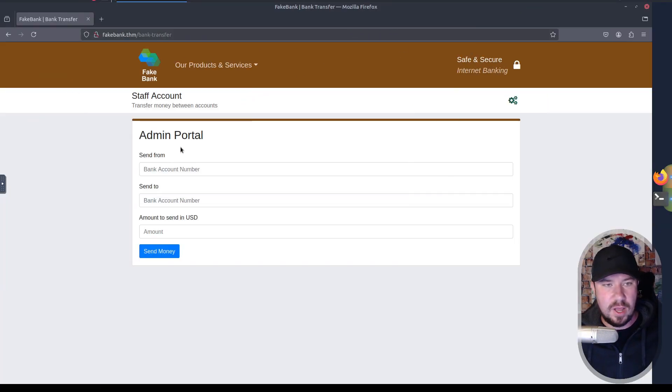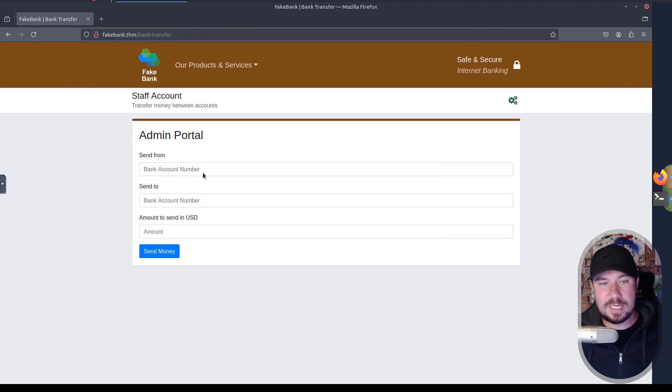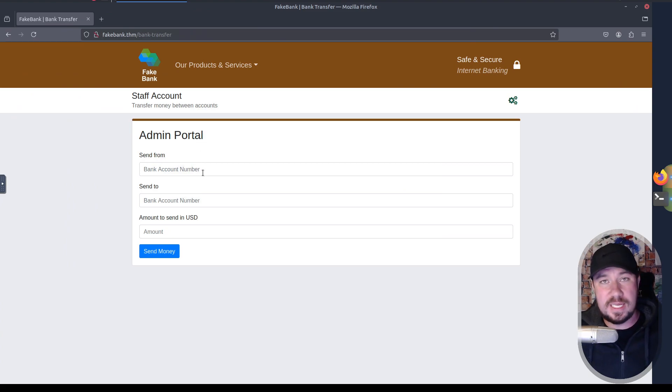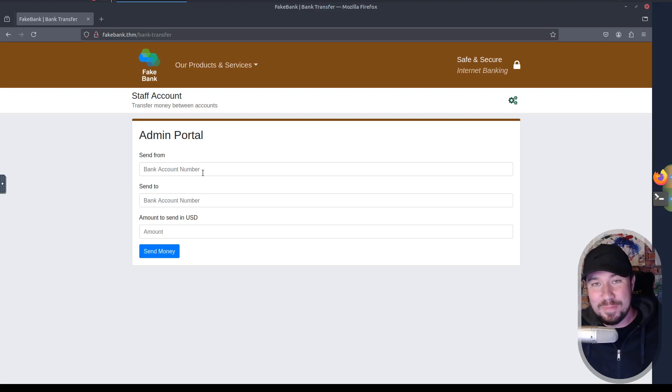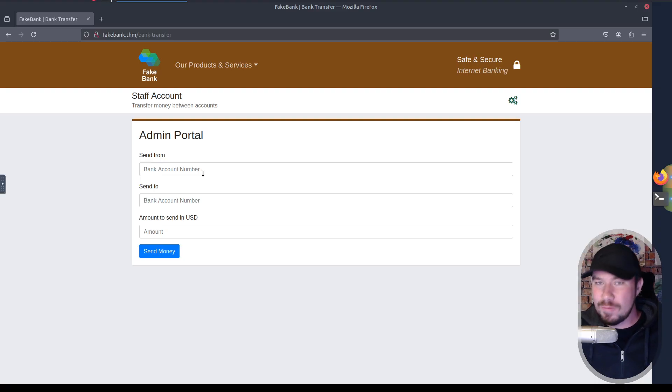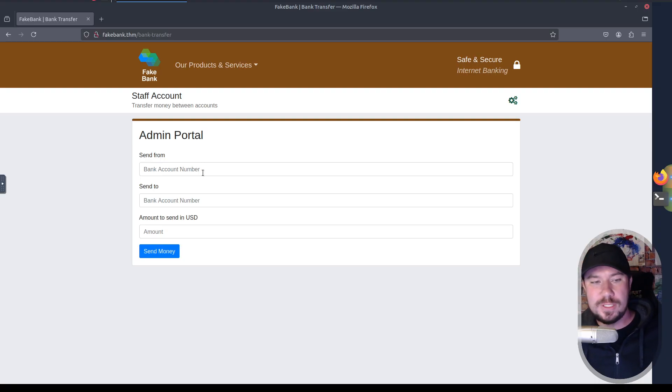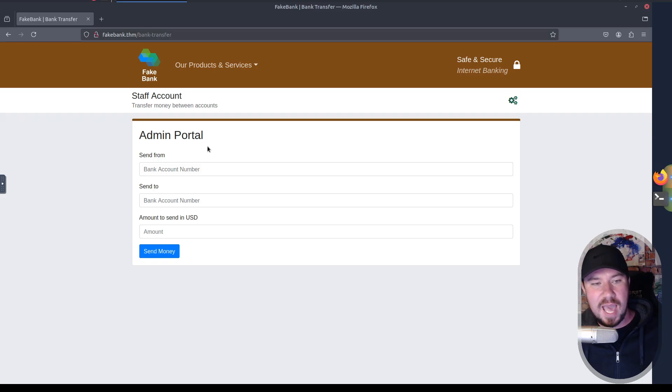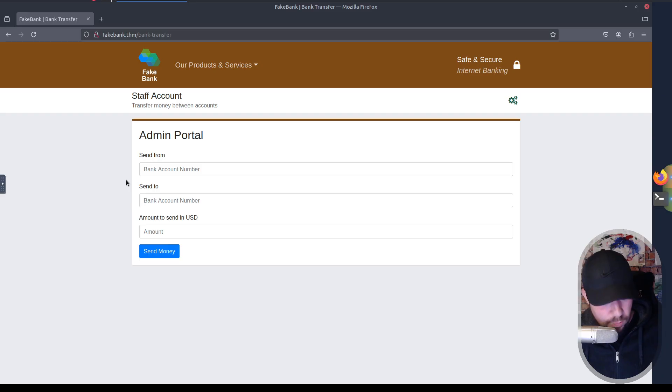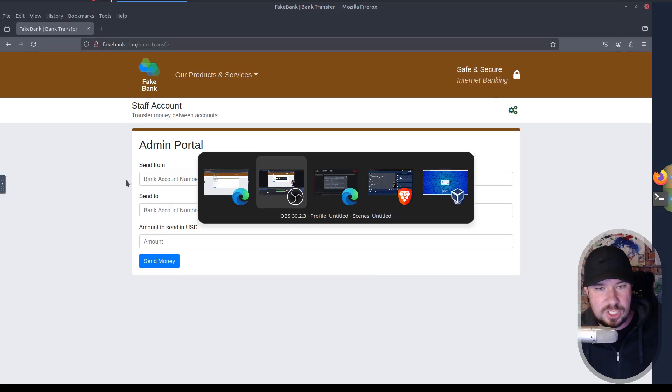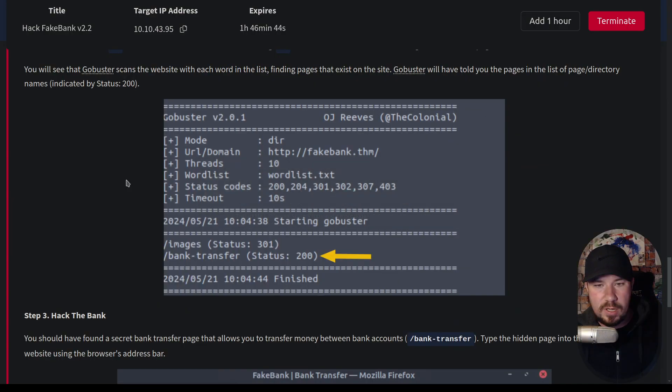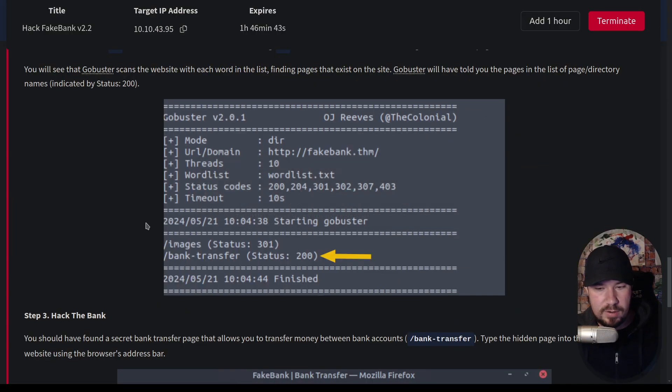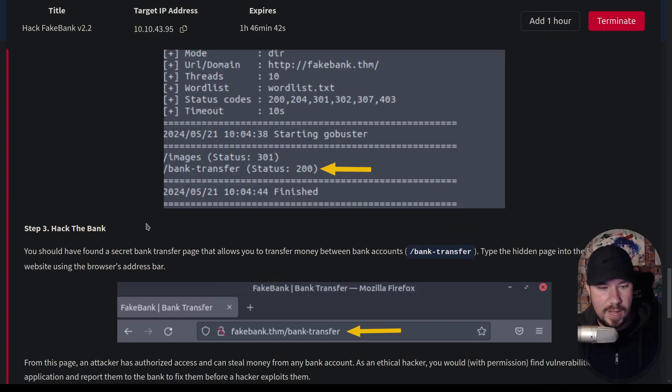Here on our bank transfer page, you can see this, our admin portal, right? So it's not protected. Maybe this is something that was in debug mode, but it accidentally got pushed to production. You might think this is unrealistic, but you would be surprised how often I see things like this in the real world on real apps while I'm doing pentesting. So it says, here's our admin portal. So we can send money from a bank account to a bank account and the amount we want to send. So let's jump back over to what I would call our scope. Here is our scope room right here. And it says, here's our goal.